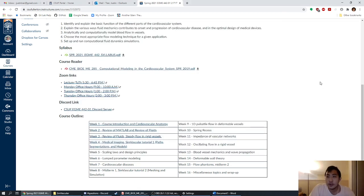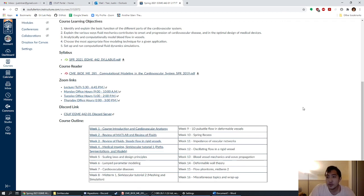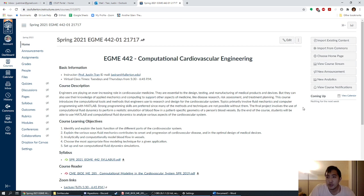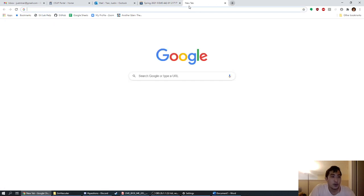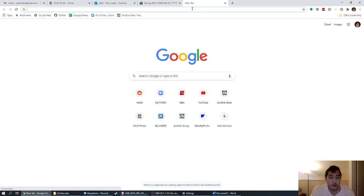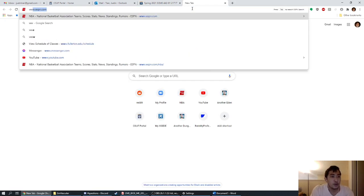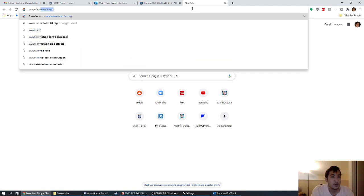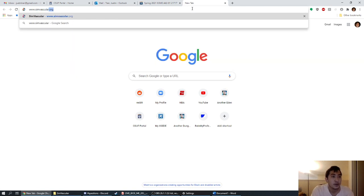This is the video instructions for how to download SimVascular for EGME 442 in Spring 2021. The first thing you're going to want to do is open up your web browser and go to www.simvascular.org.